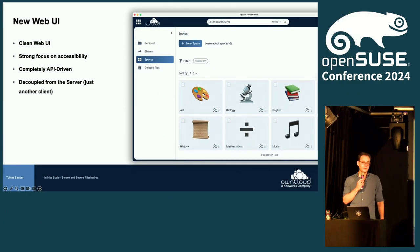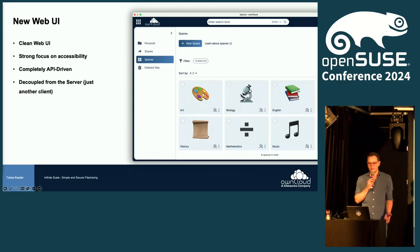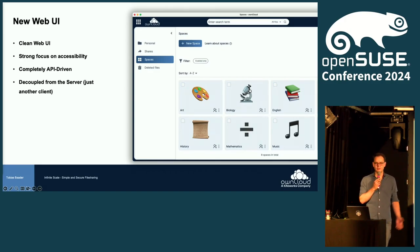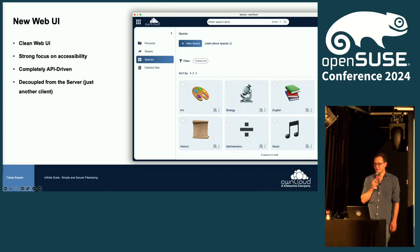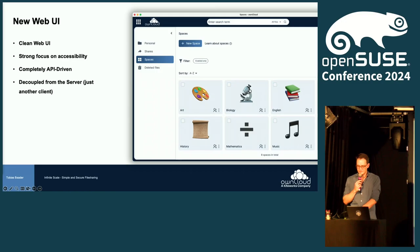The new web UI is completely API-driven, which means it is completely decoupled from the server. In theory, you could also rewrite your own client — and I know of one case where this already happened, because the web client is just another client like the desktop or mobile client.